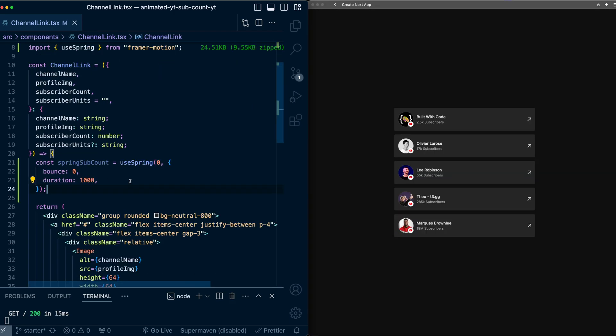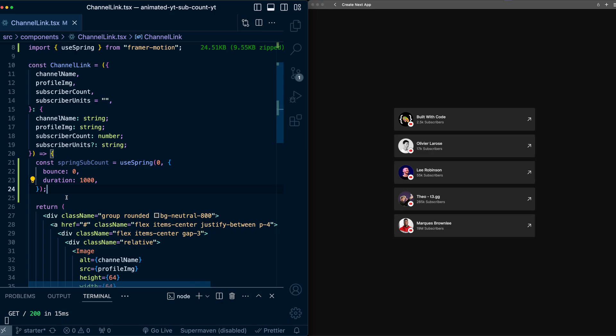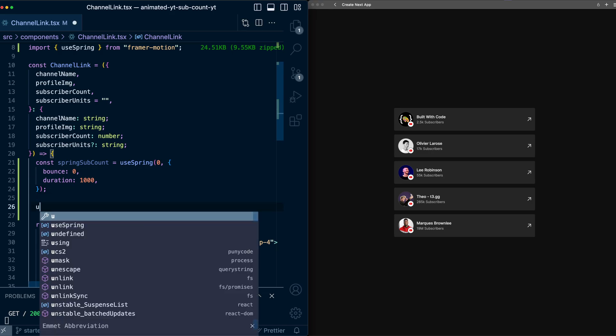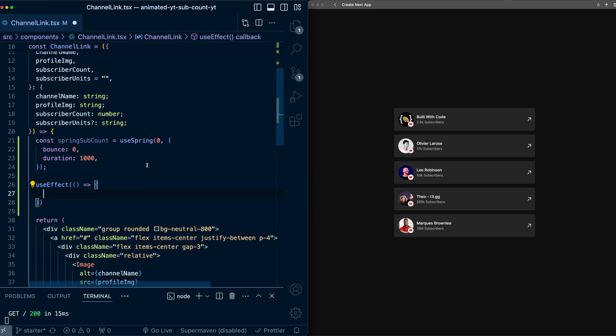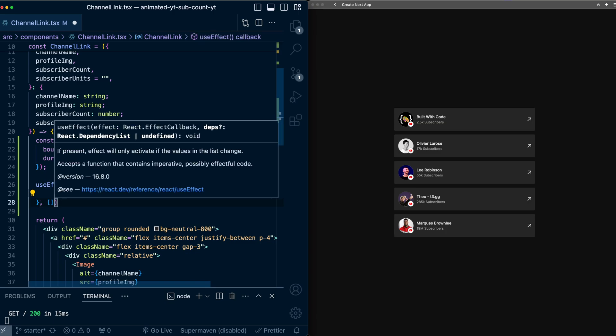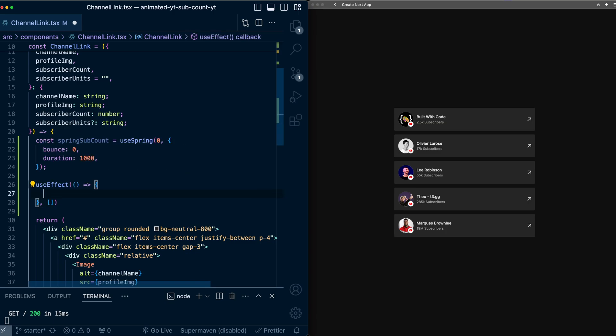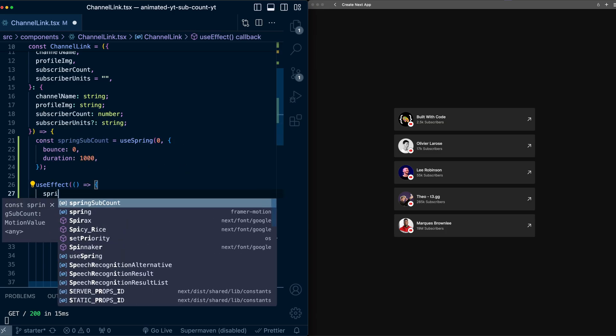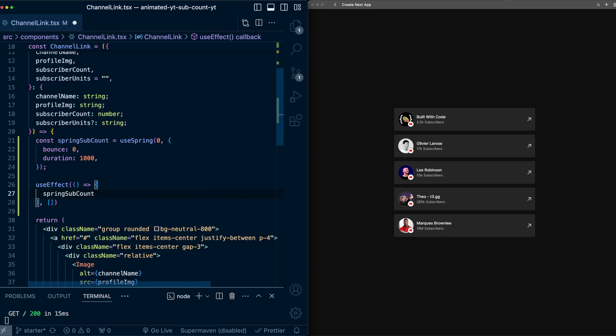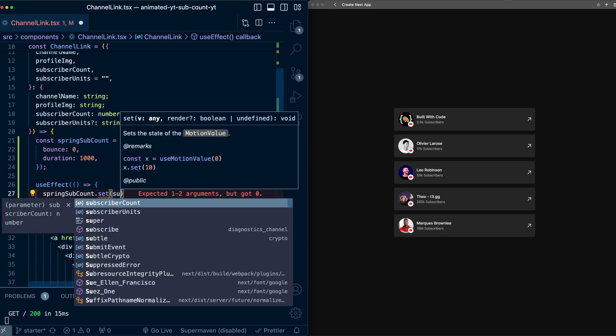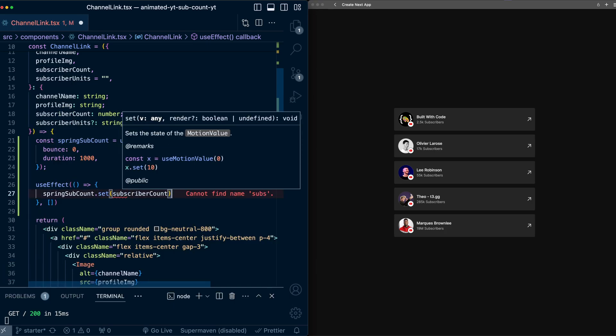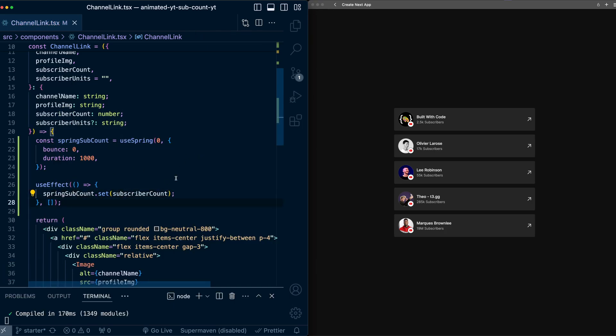Then when the page loads, we'll want this to update to the subscriber count that we pass in. So I'm going to do this in the useEffect. And we'll want this to run on component load, so pass an empty dependency array. And we'll say springSubCount.set, and we'll set it to the subscriber count that gets passed in. So now we have a variable that animates its value from zero to the subscriber count.